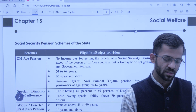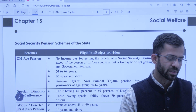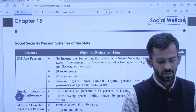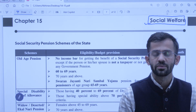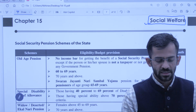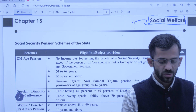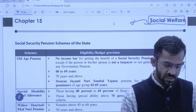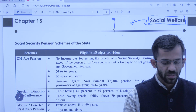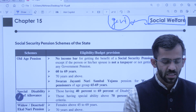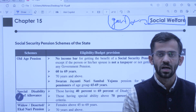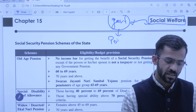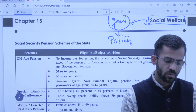So let's start with our chapter — Social Welfare, yaani Samajik Kalyan. Is chapter mein hum dekhte hain ki social welfare kaise ho raha hai. Kaun kar raha hai? Government of Himachal Pradesh. Toh Himachal Pradesh ki sarkar kaise welfare kar rahi hai logon ka — un sab cheezoon ke baare mein yahan dekhenge. Aur government welfare karti hai through policies aur schemes.